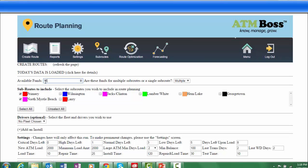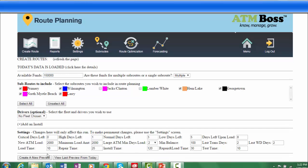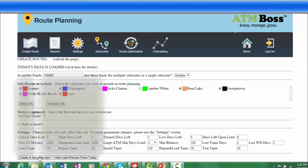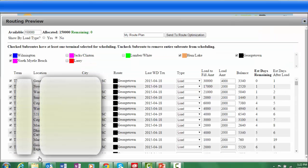Simply go to the Create Route tab in the ATM Boss dashboard and enter the amount of available cash for today. ATM Boss does the rest.